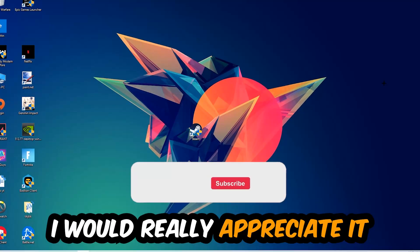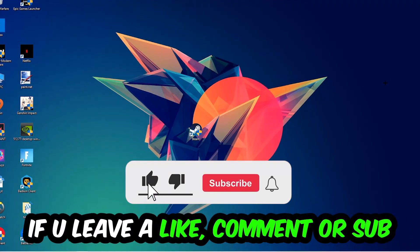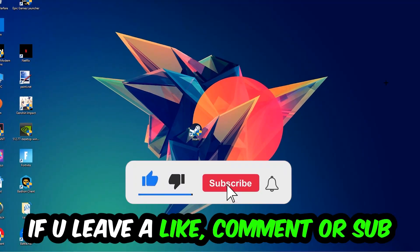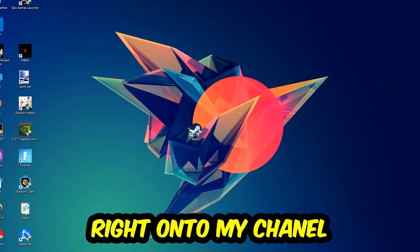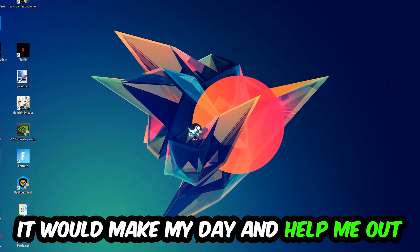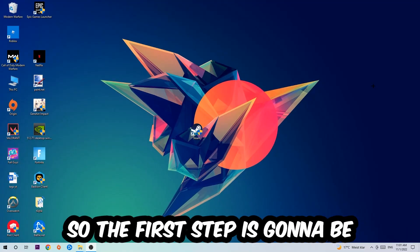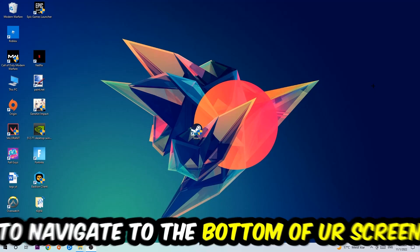Before we start, I just want to let you guys know that I would really appreciate it if you would leave a like, a comment, or a subscription. It would really make my day and help me out as a little YouTuber. So the first step I would recommend for everybody is going to be...